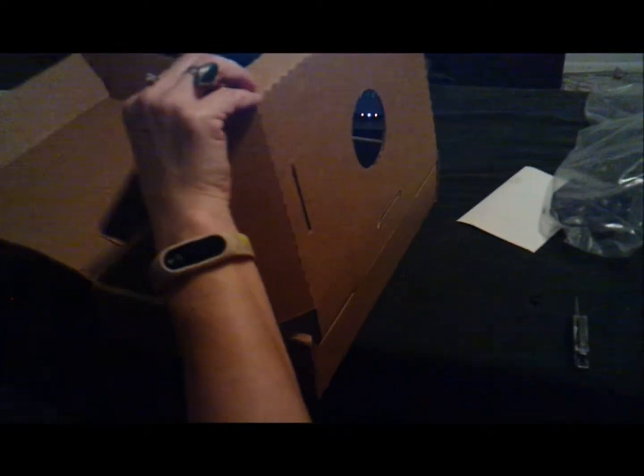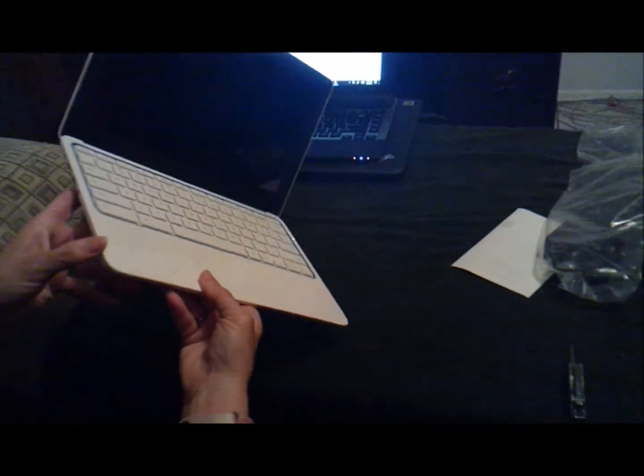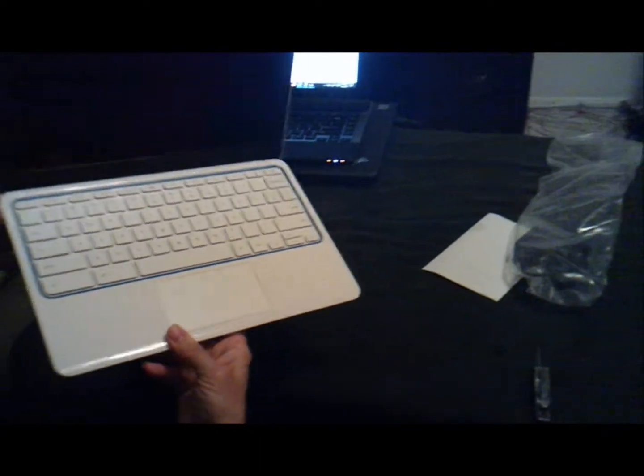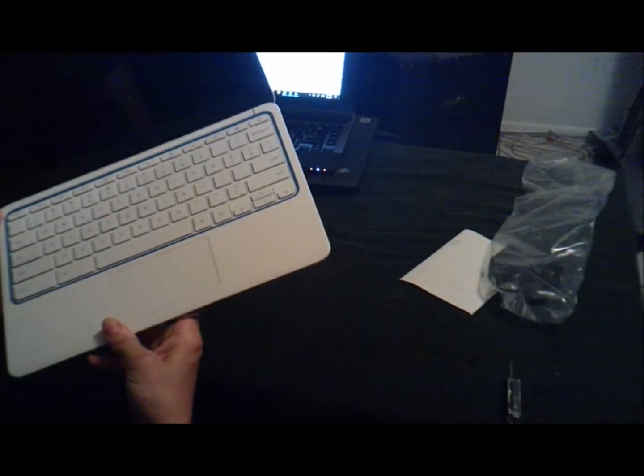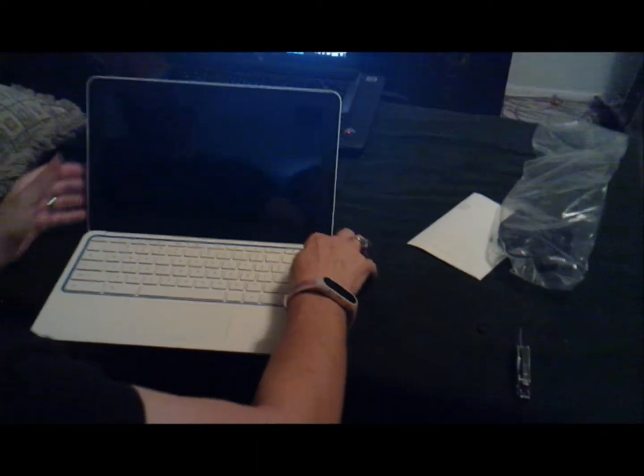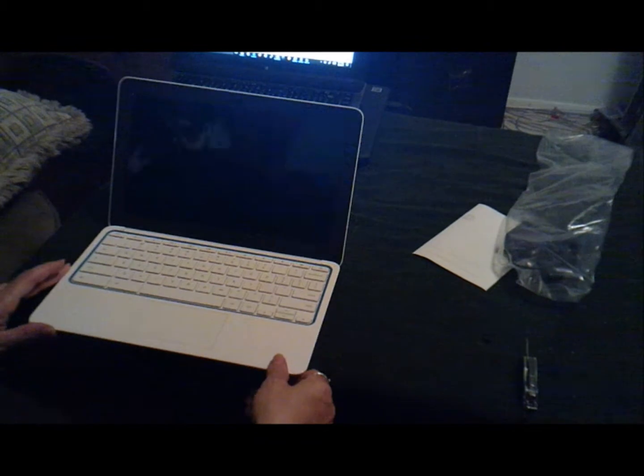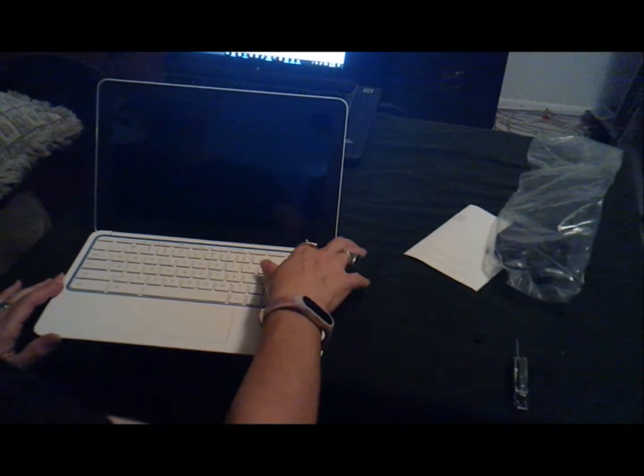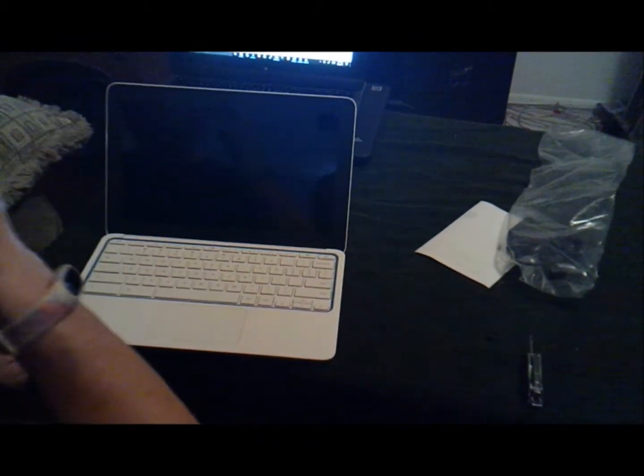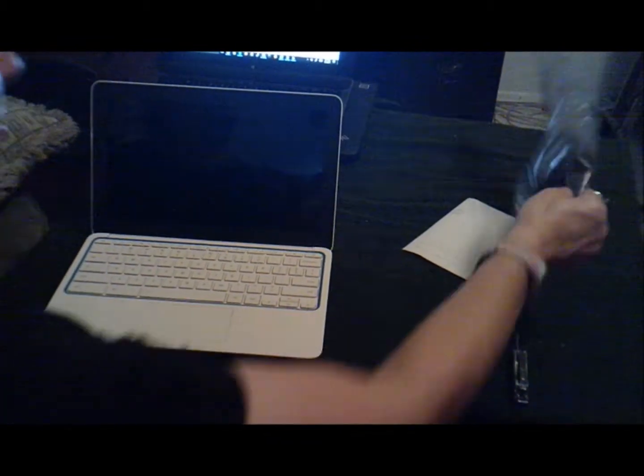Nothing else, I was expecting a little bit more. Let's see where the power is on this sucker. Oh, there it is. Power. Well, I guess it needs to be charged. Let's plug her in.